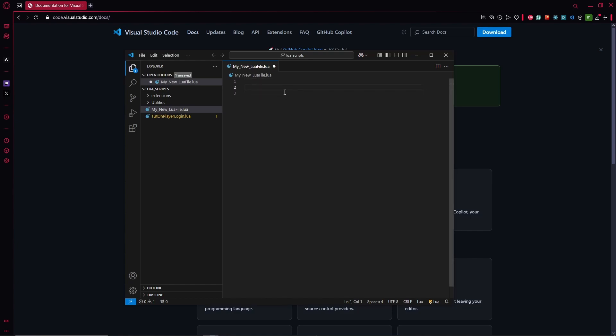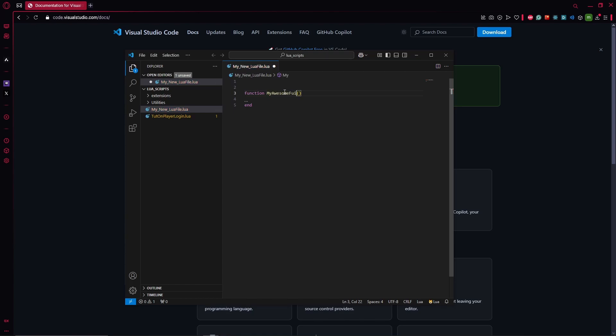...just to show you, I can actually start writing function and you can see here it makes auto-completion for me of the function. So I can click enter and we basically have the bare bones of the function. Only thing we need to do is give it a name, so my awesome function.